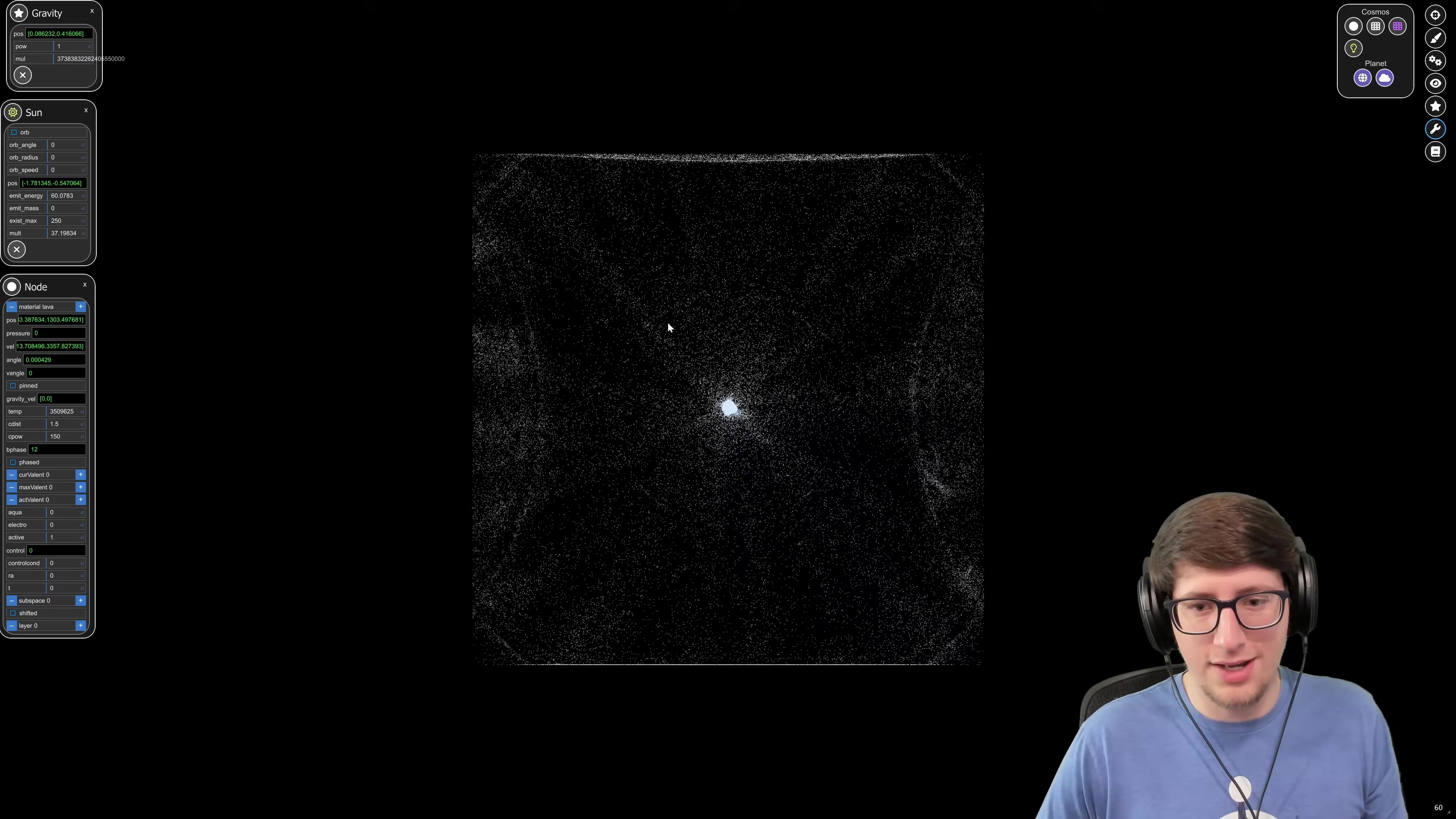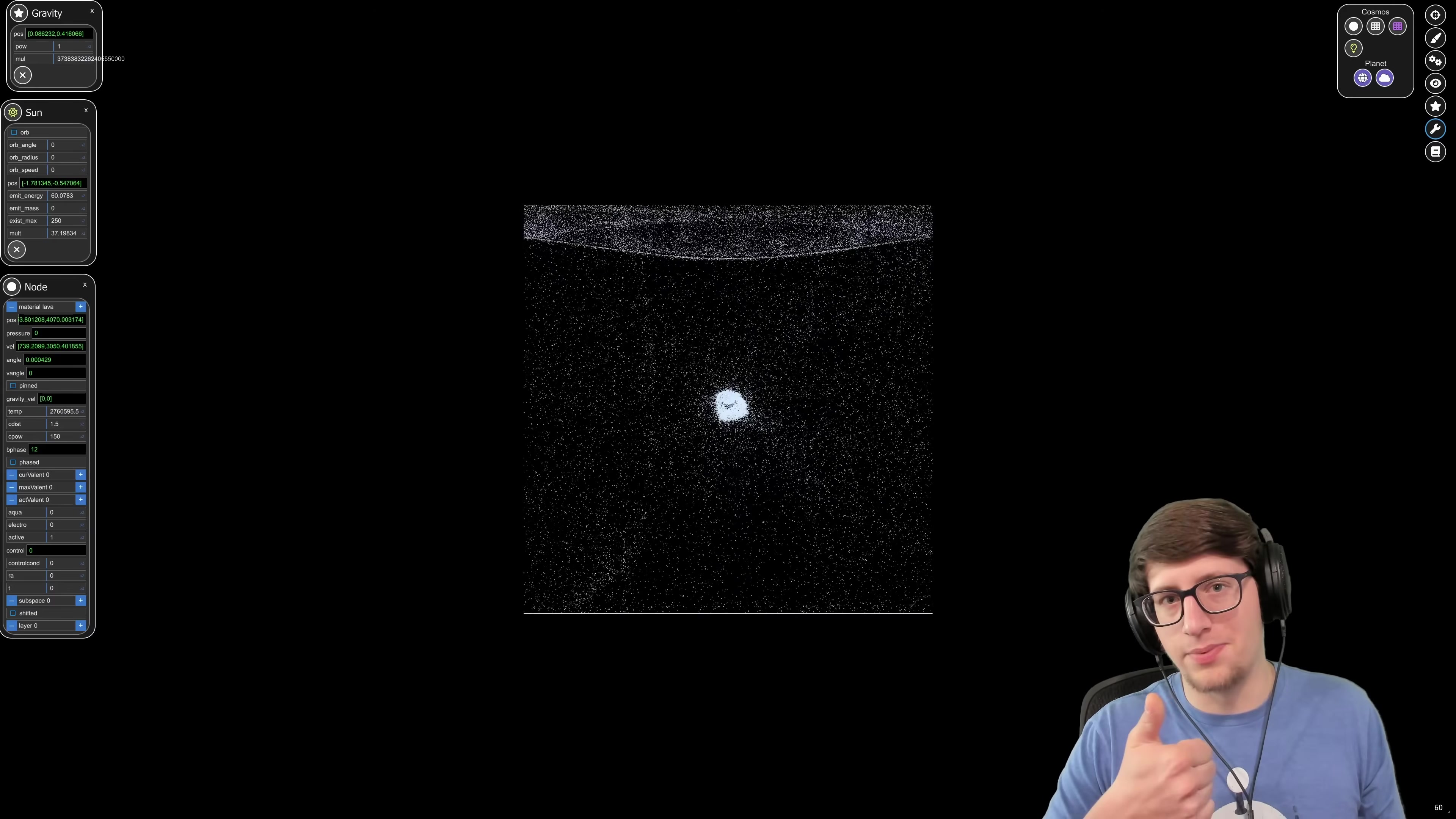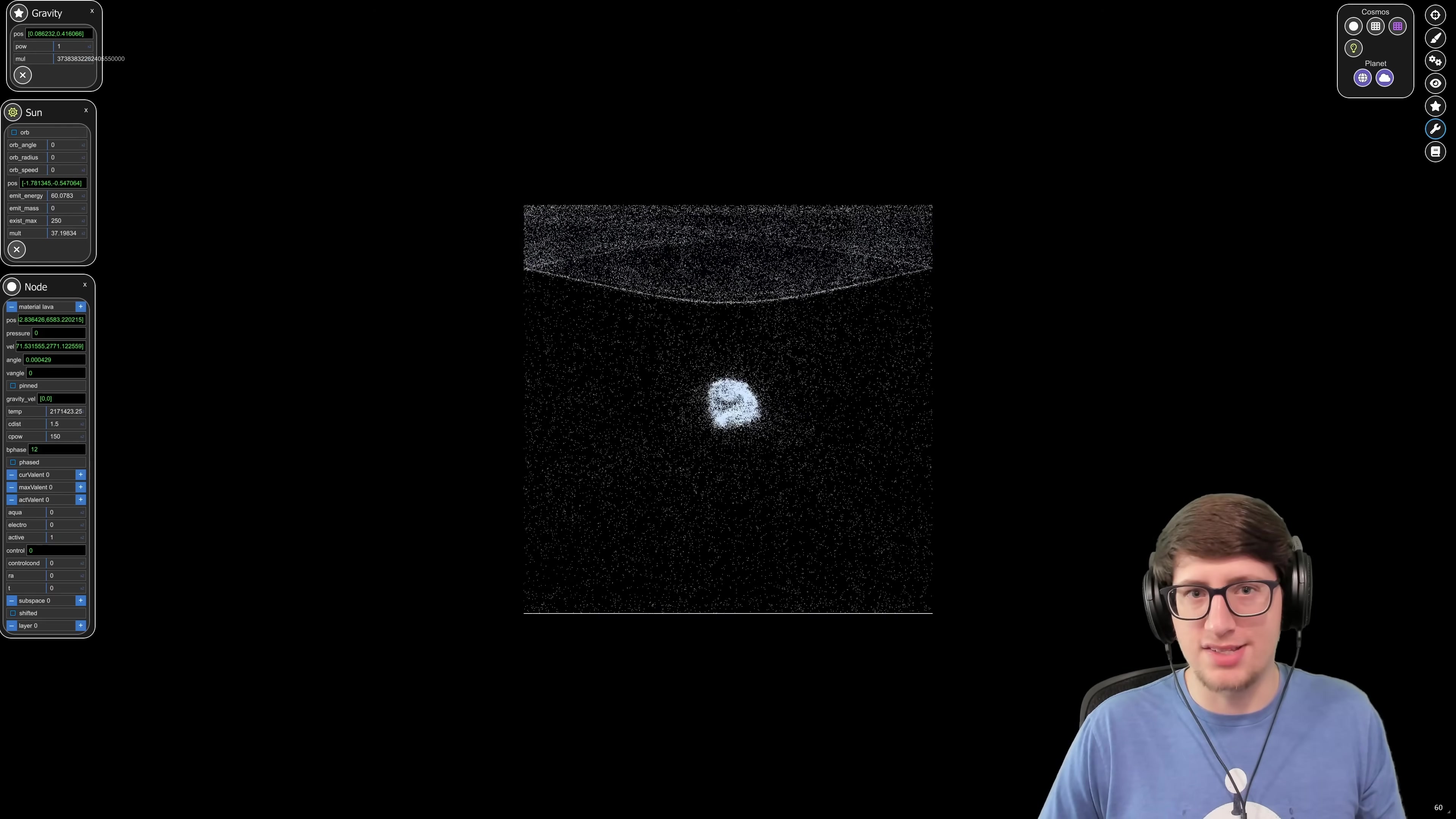Well, there you go, that's what happens when you turn Earth into a black hole. I hope you enjoyed, leave a like and subscribe if you did, and I will see you all next time.